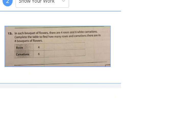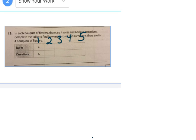This one is about flower bouquets. In each bouquet of flowers there are four roses and six white carnations. They want us to complete a table to figure out how many roses and carnations are in four bouquets. This is one bouquet, this would be two, three, four, five. In one bouquet there are four roses and six carnations.